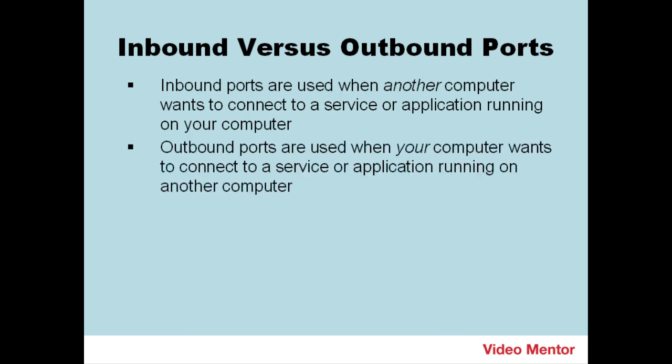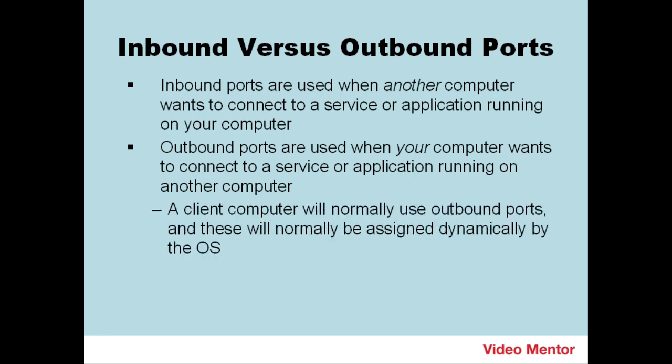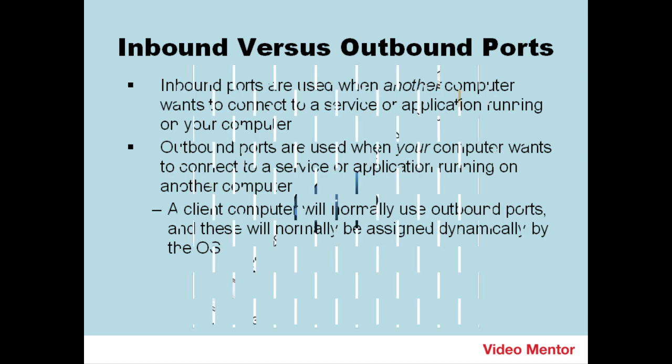Outbound ports are used when your computer wants to connect to a service or application running on another computer. So, if you want to go out to the web and connect to a web browser or download your mail, you'll open an outbound port to that remote computer. A client computer would normally use outbound ports, and these will normally be assigned dynamically by the operating system.